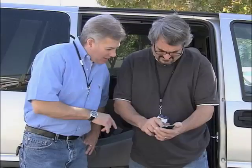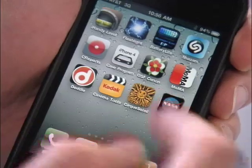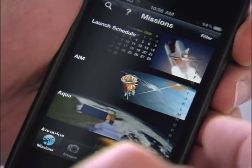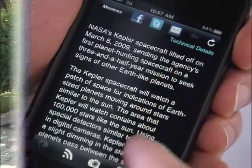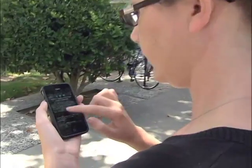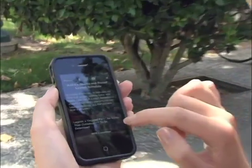Hi, I'm Jerry Colon of NASA Ames Research Center. In the next couple minutes, I'd like to give you a demo of the new NASA App HD. Our goal with the first version of the NASA App was to deliver mission information, images, videos, and news updates in the best possible way for the iPhone and iPod Touch.